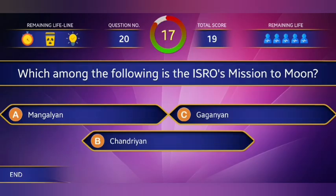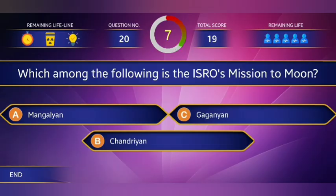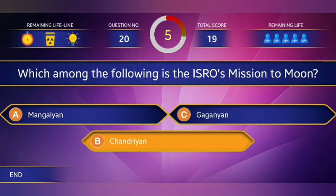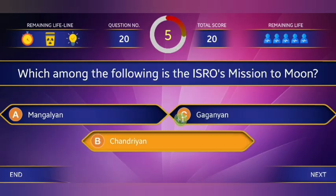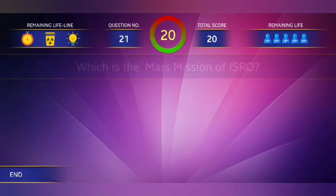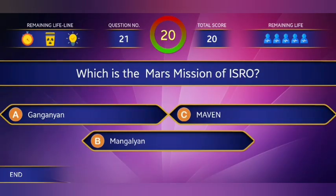Which among the following is ISRO's mission to the moon? Chandrayaan 2.